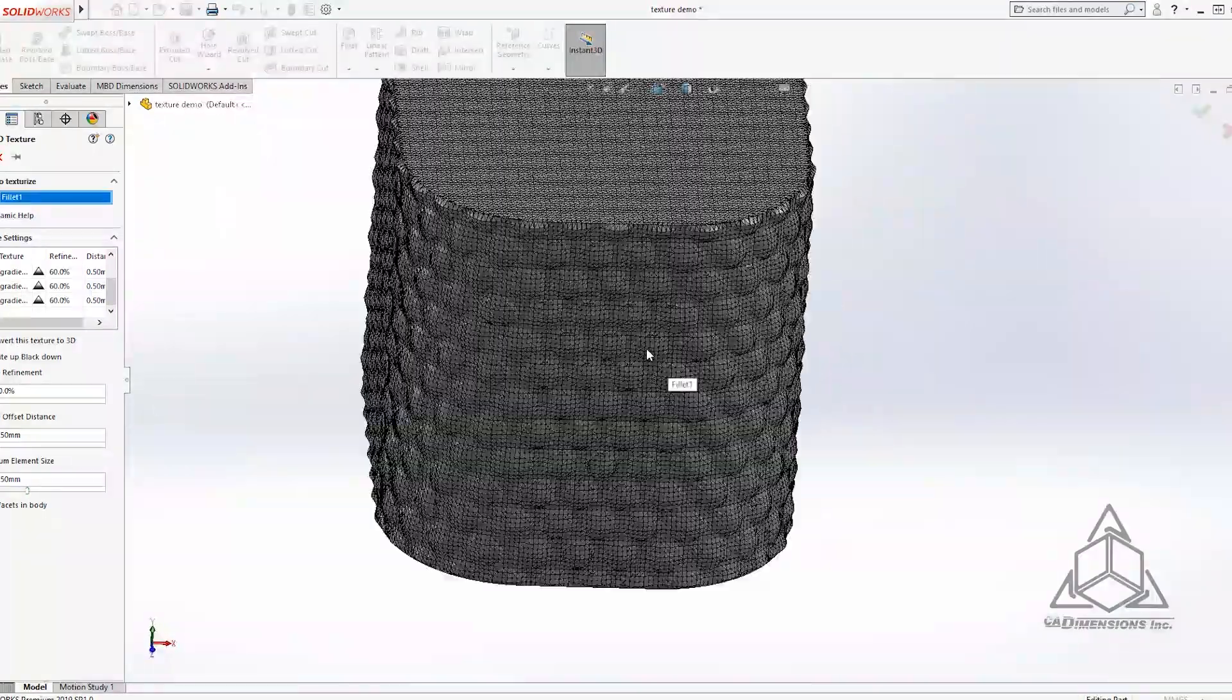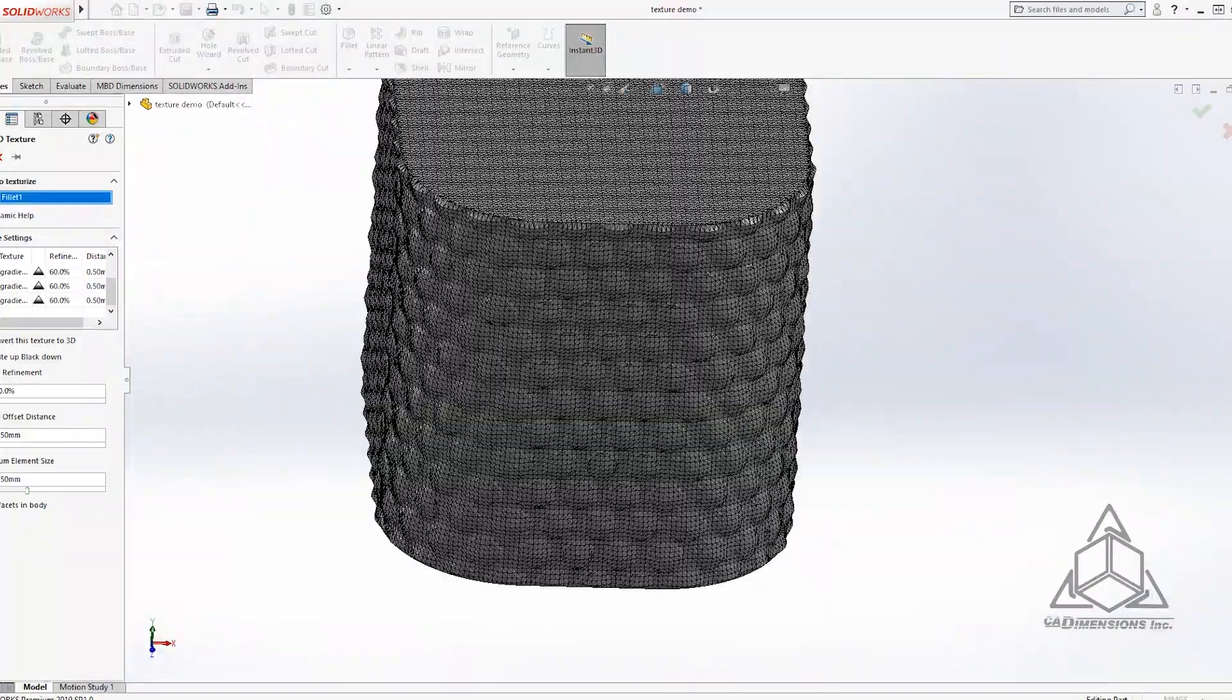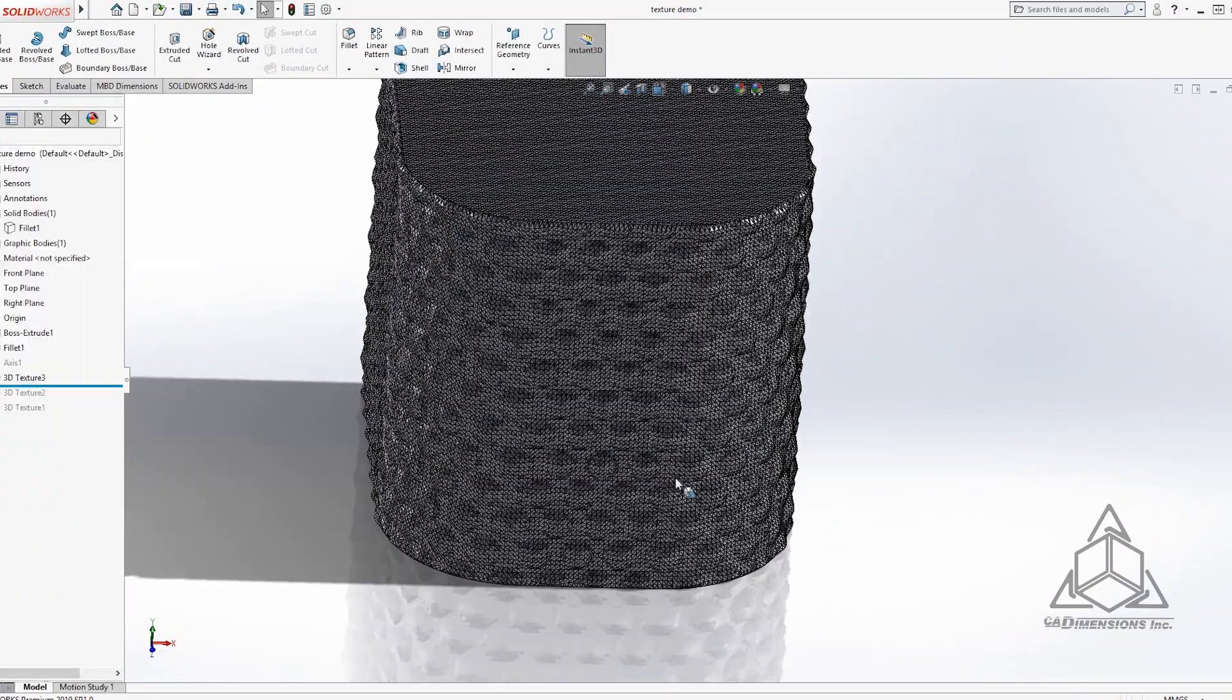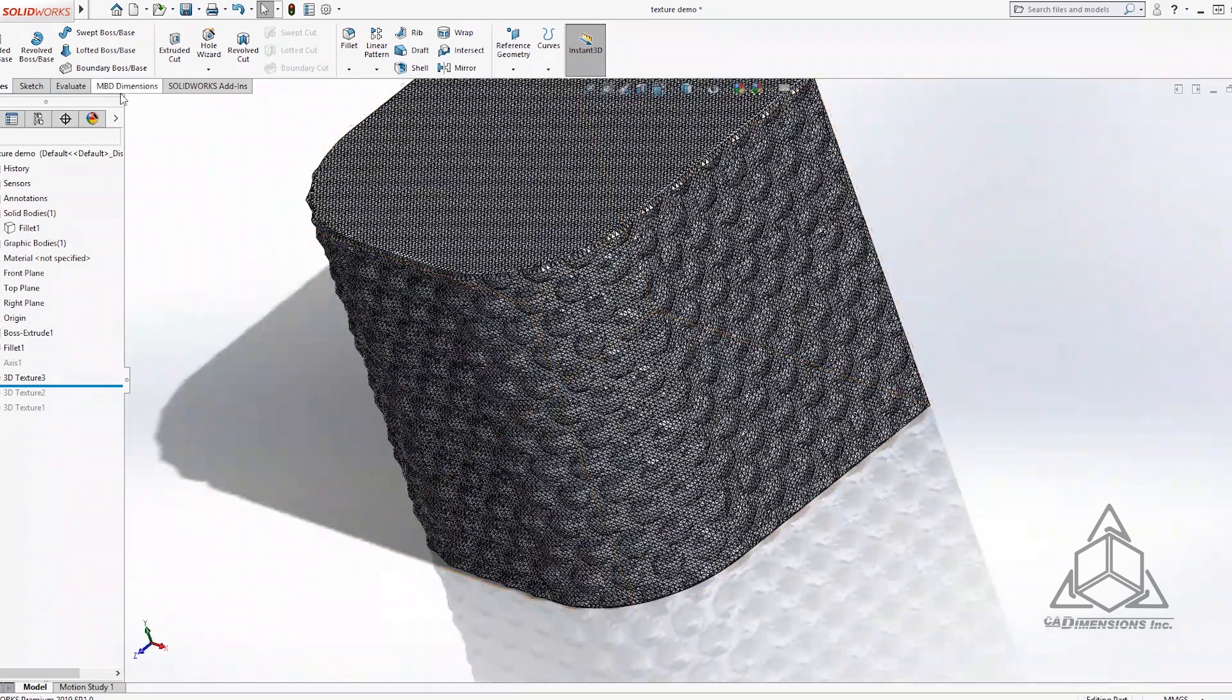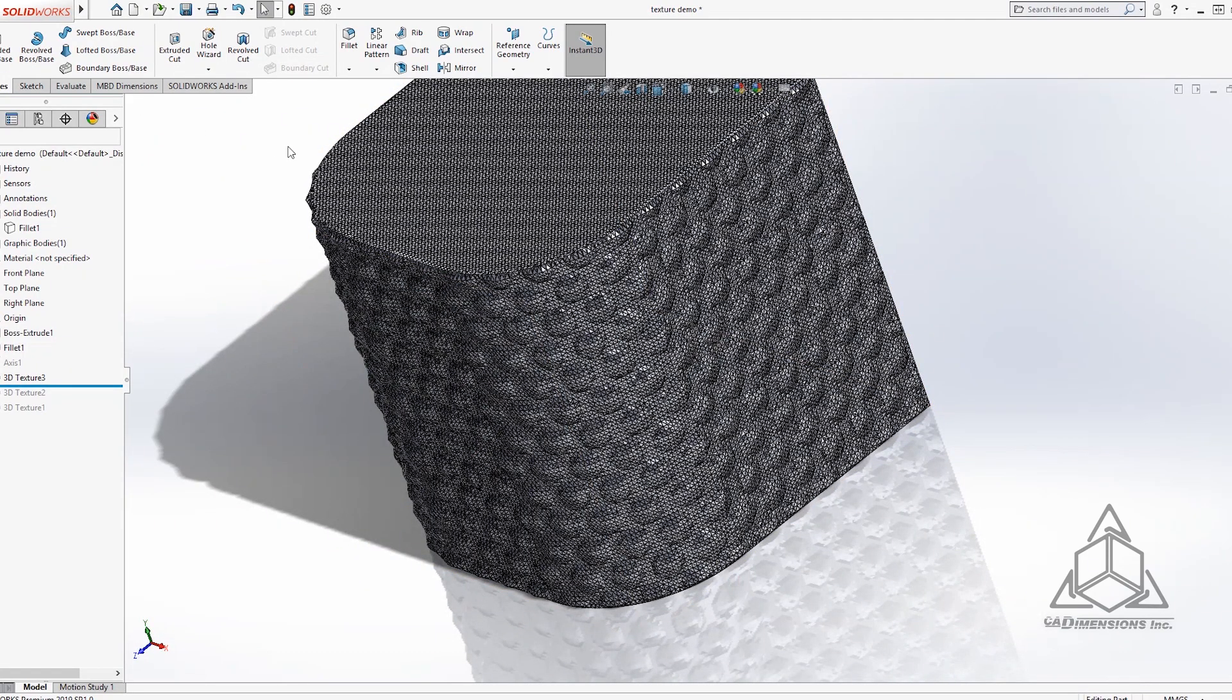All right looks good. I'll hit the check mark and from here all you have to do is export the STL like you would normally for 3D printing file save as STL and process it for your 3D printer. In our case we'll be using Insight or GrabCAD print to prepare this for printing.